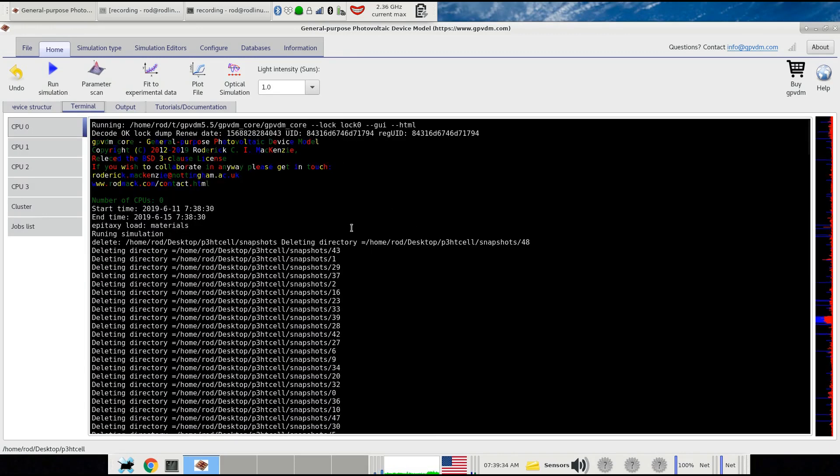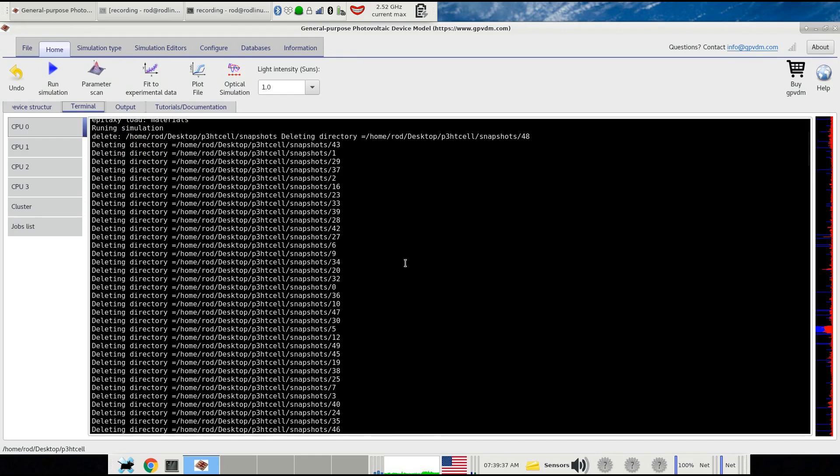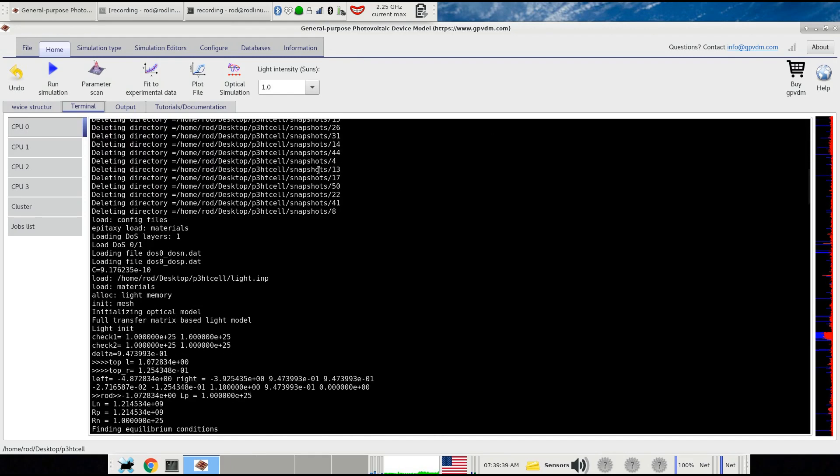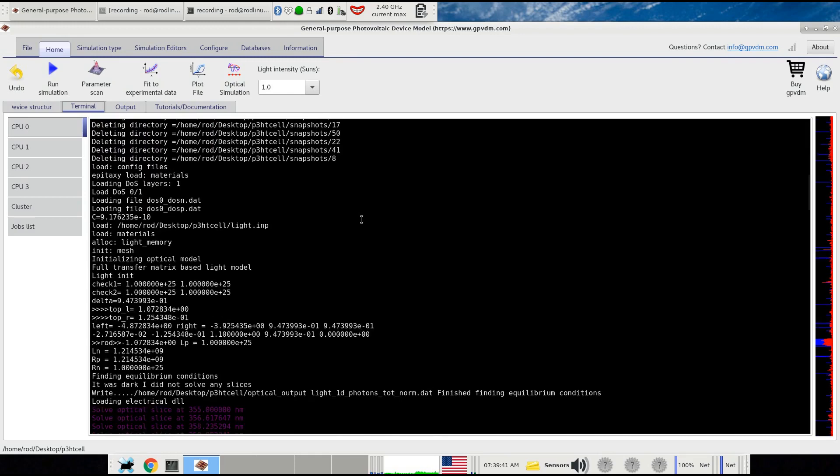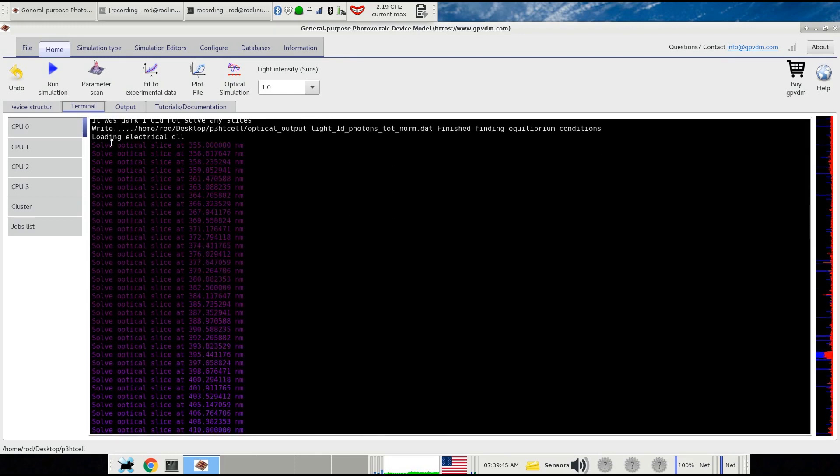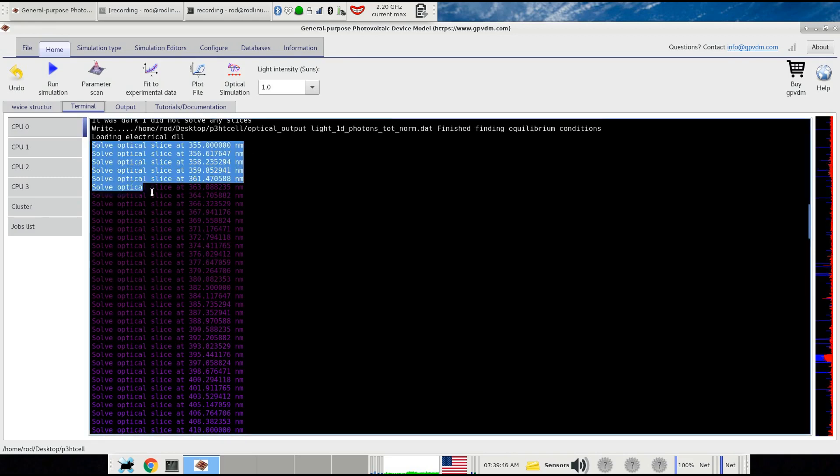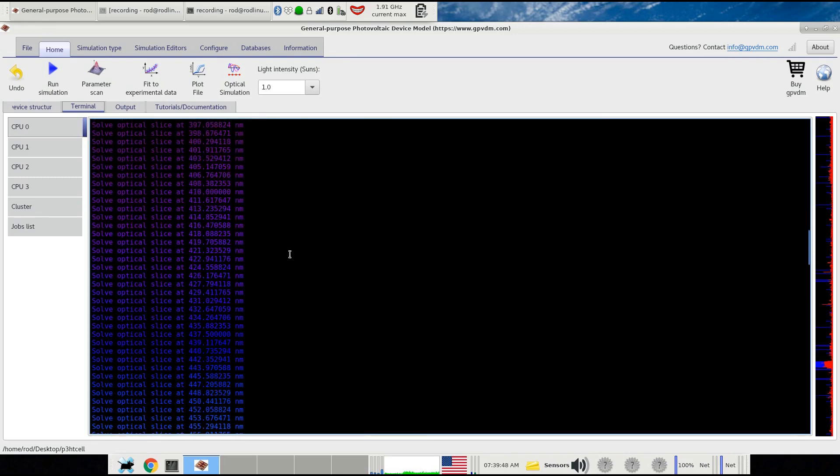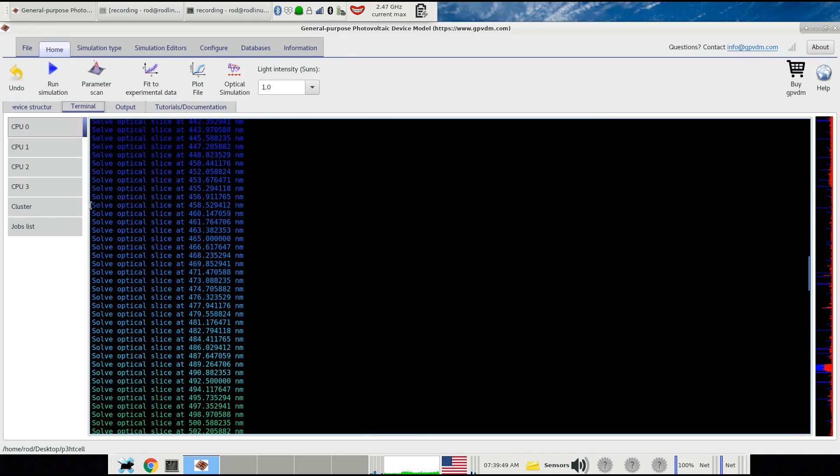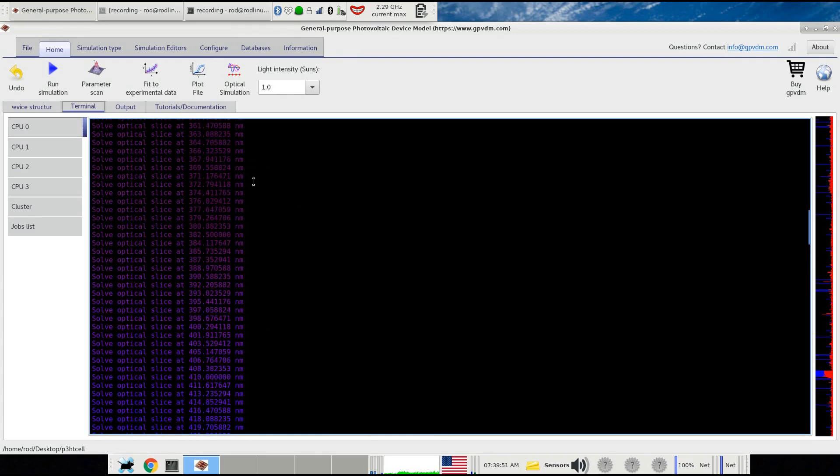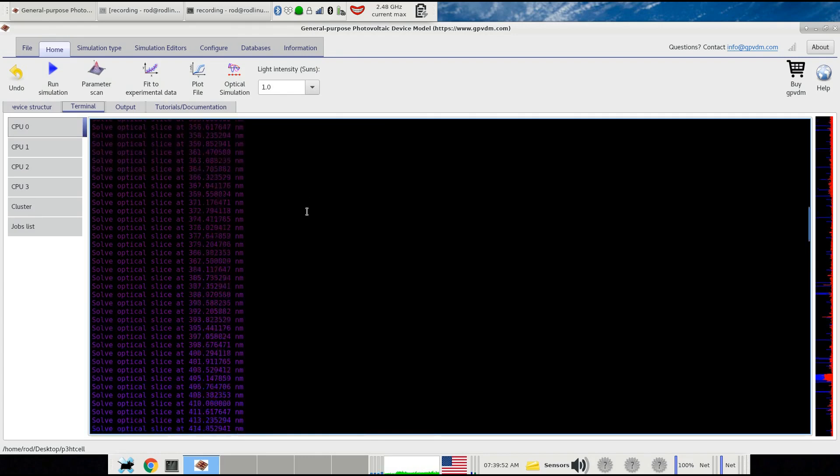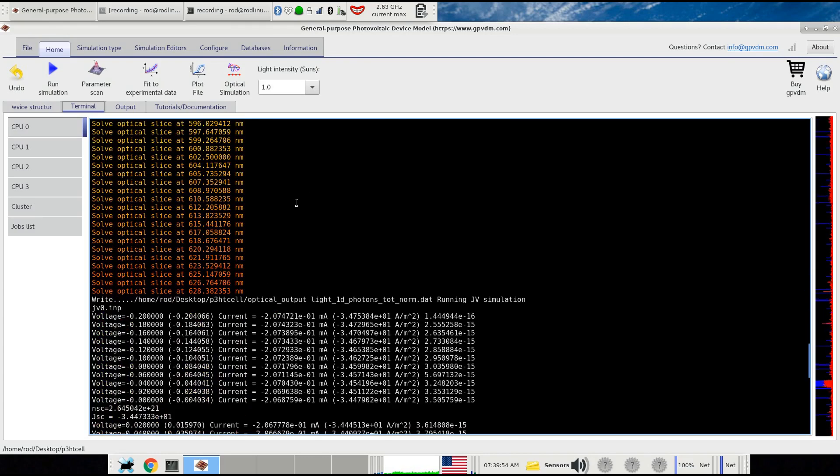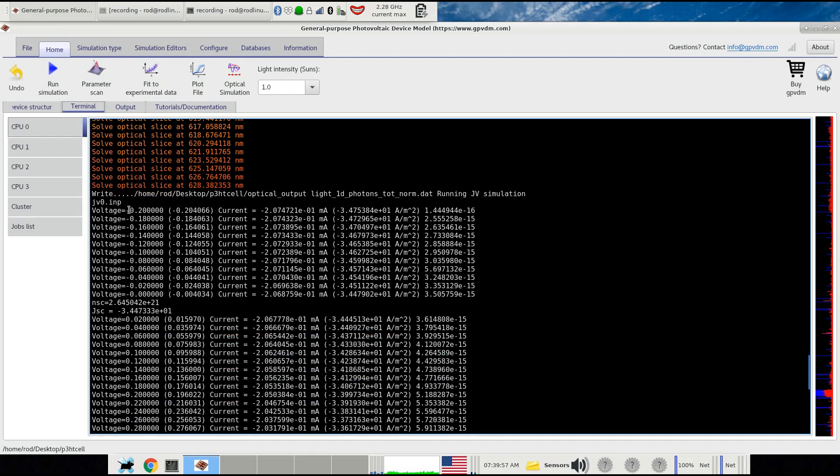Here it starts up and tells you how many CPUs you've got. It cleans up the previous simulation, then generates various files it needs. The first interesting thing is the optical simulation performing across from about 300 nanometers all the way up to 630 nanometers. Then it kicks in and starts performing the JV curve.